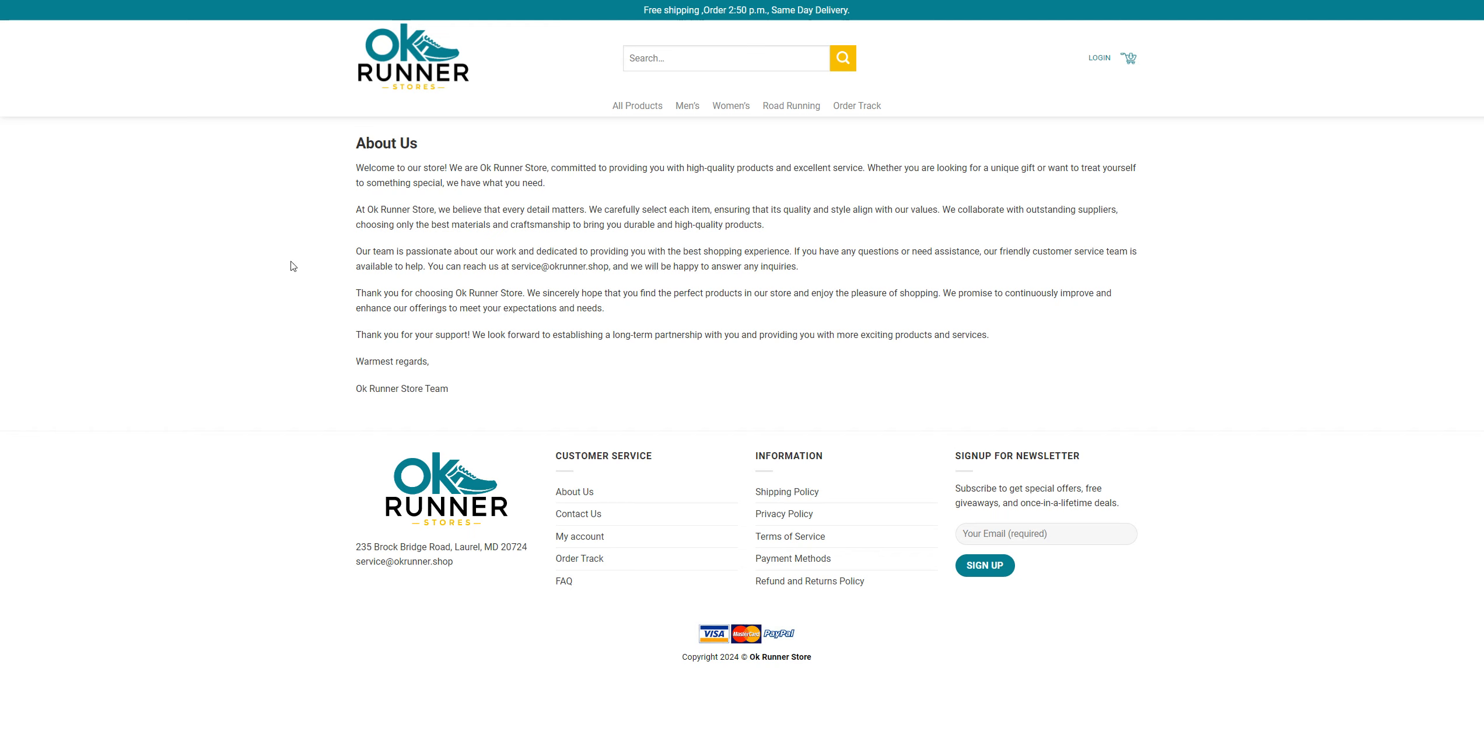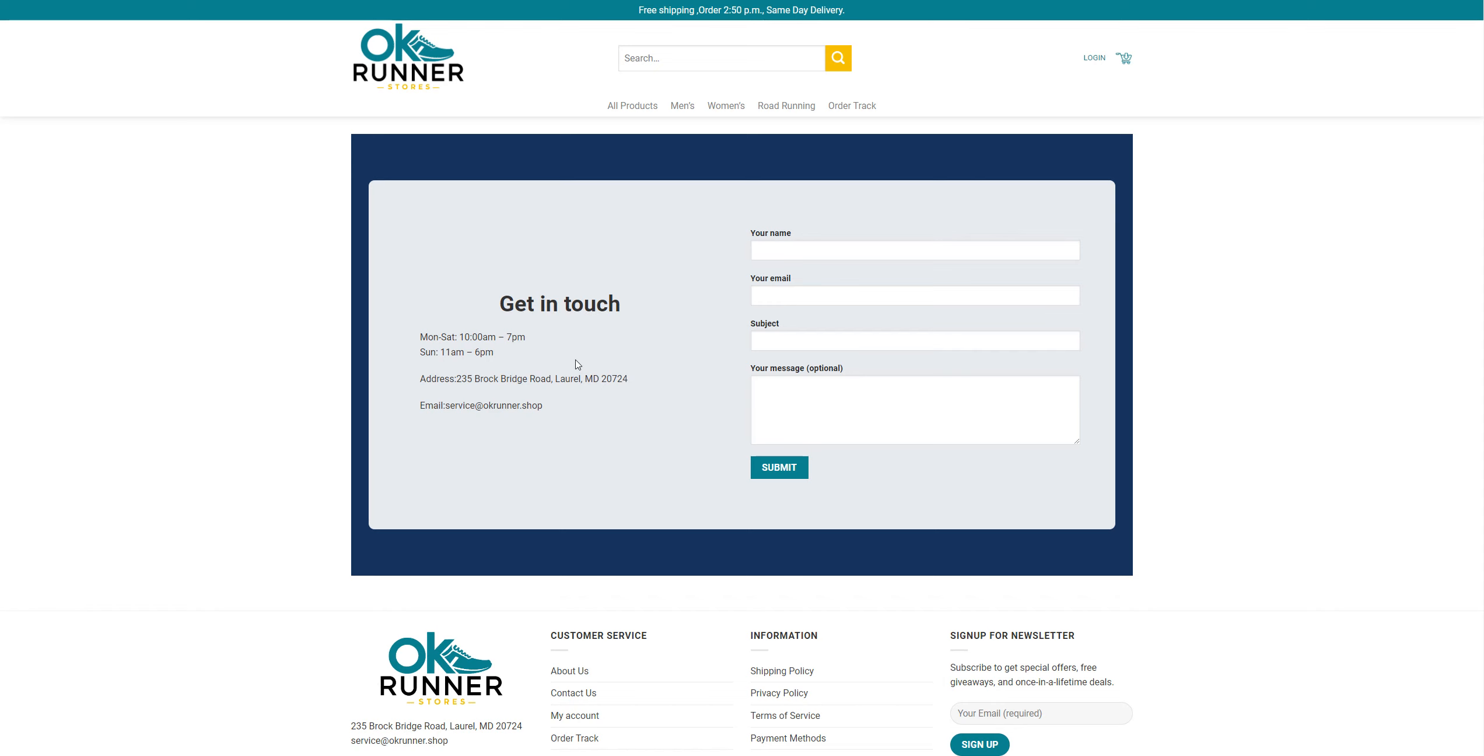Checking their about us information now. Welcome to our store, we are ok runner store committed to provide you with high quality products and excellent service. Thank you and warmest regards, ok runner.